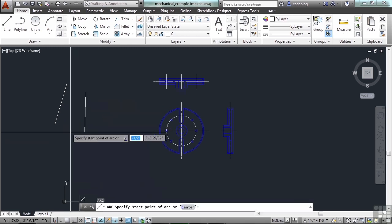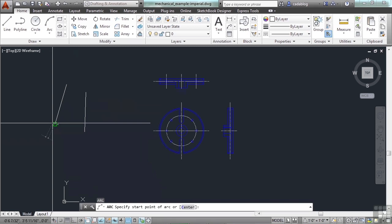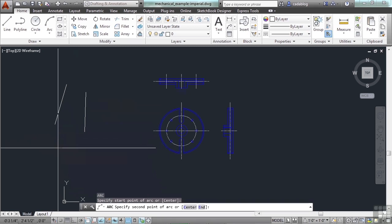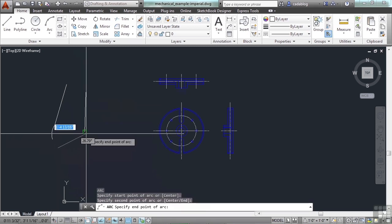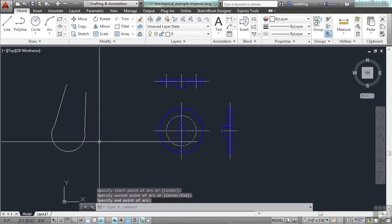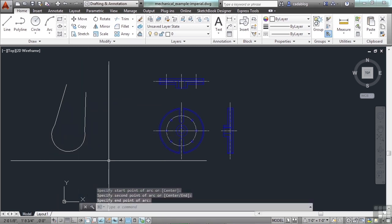And you've drawn a line. A for arc. And you've drawn an arc. Quite simple.